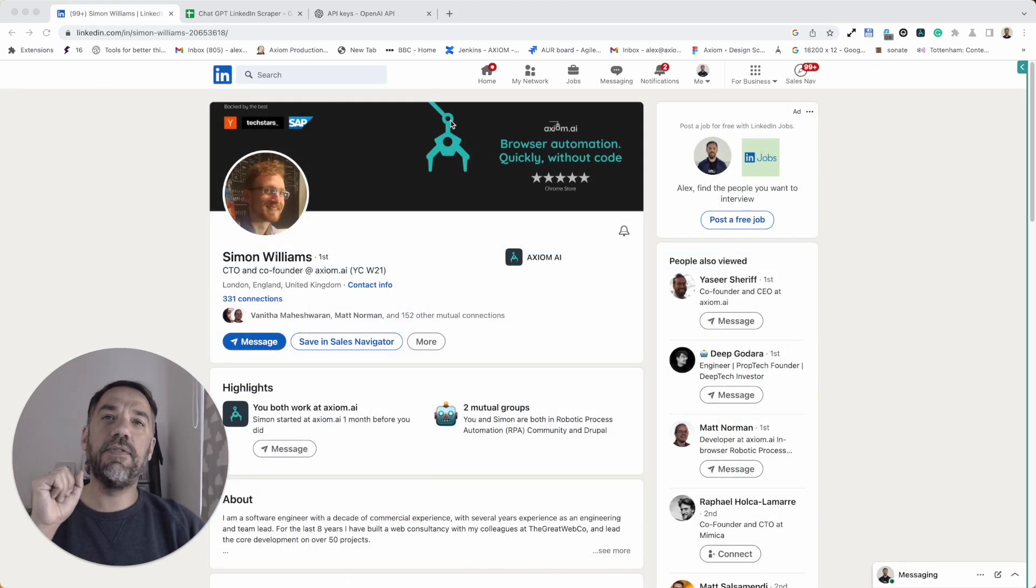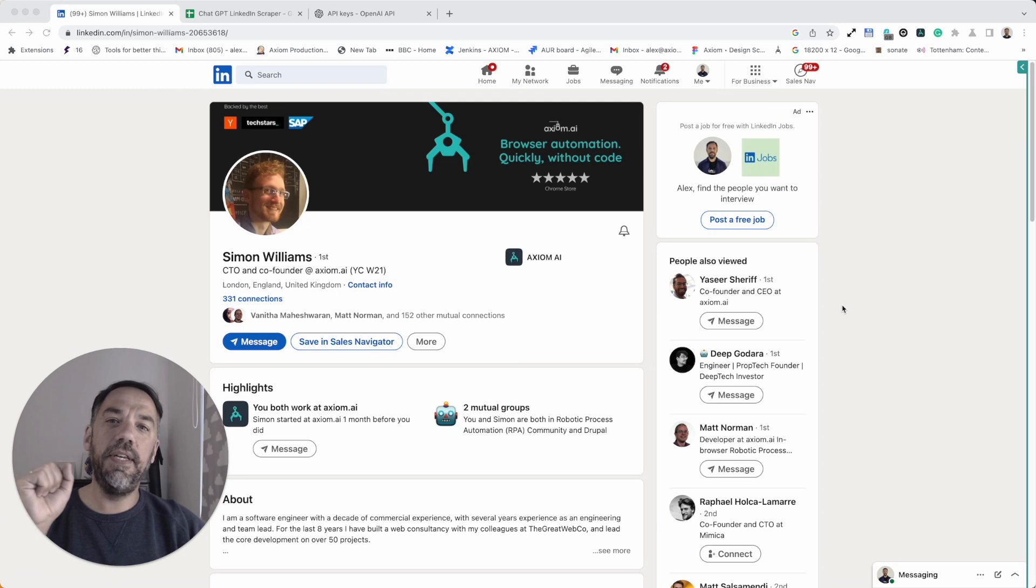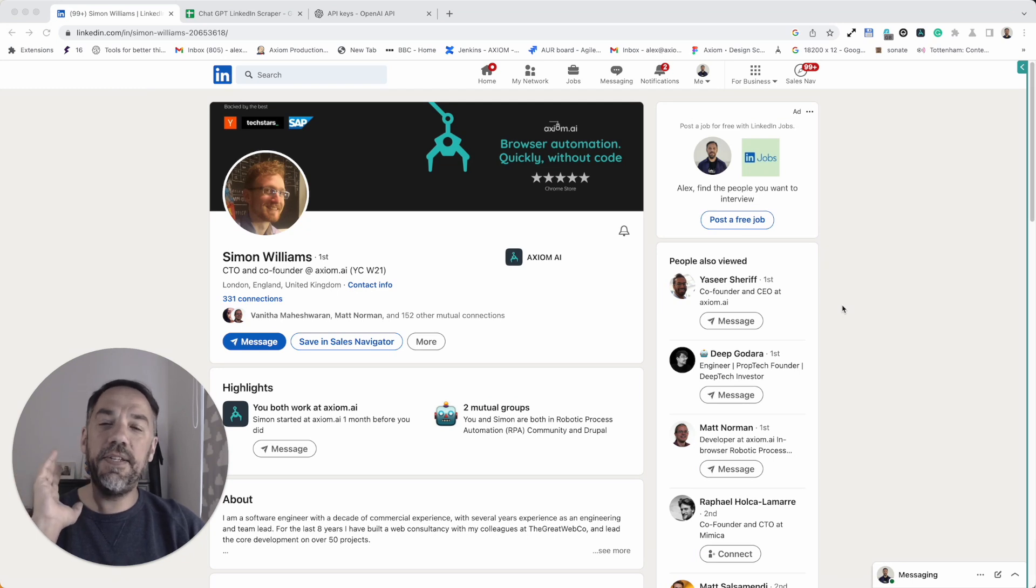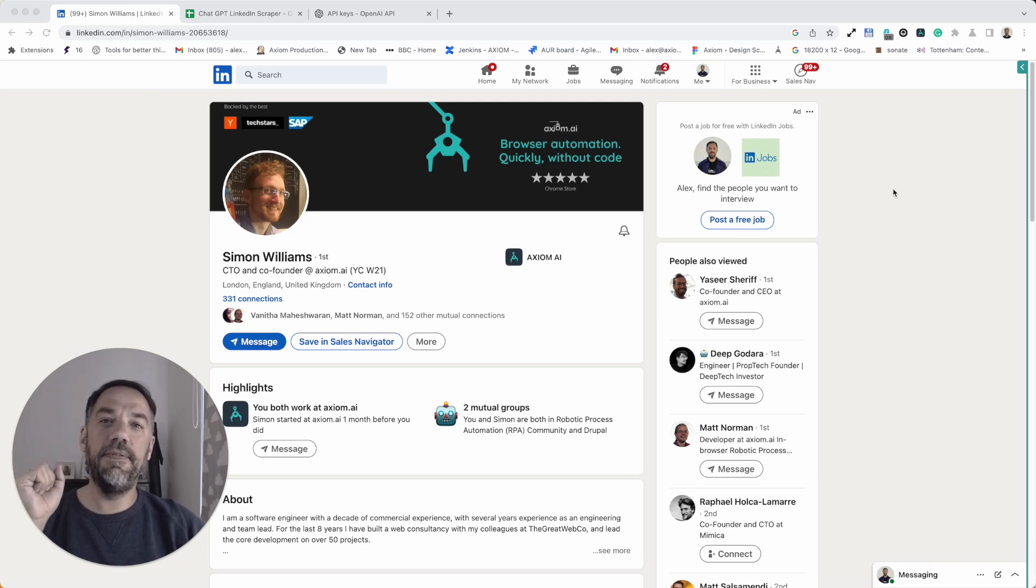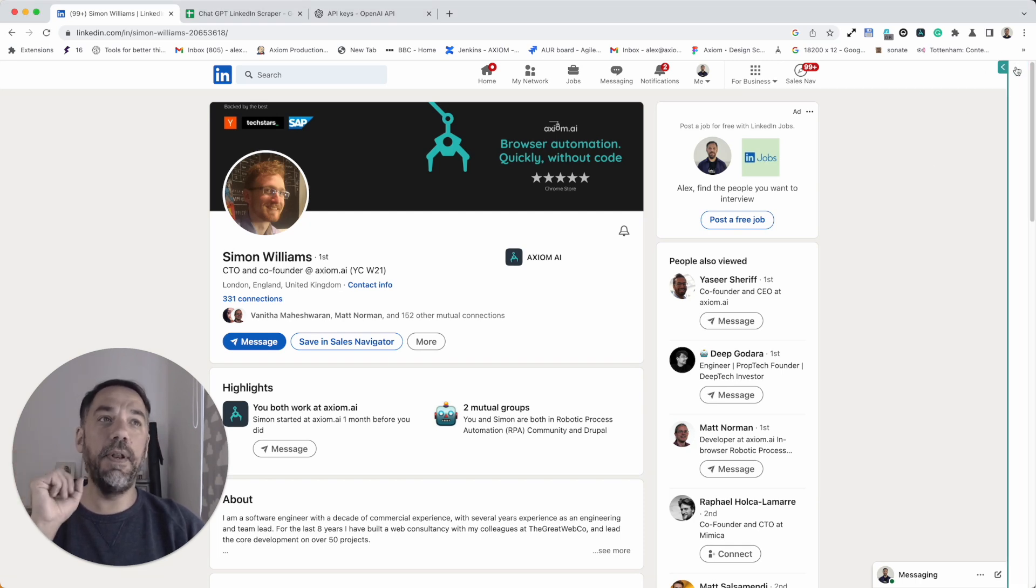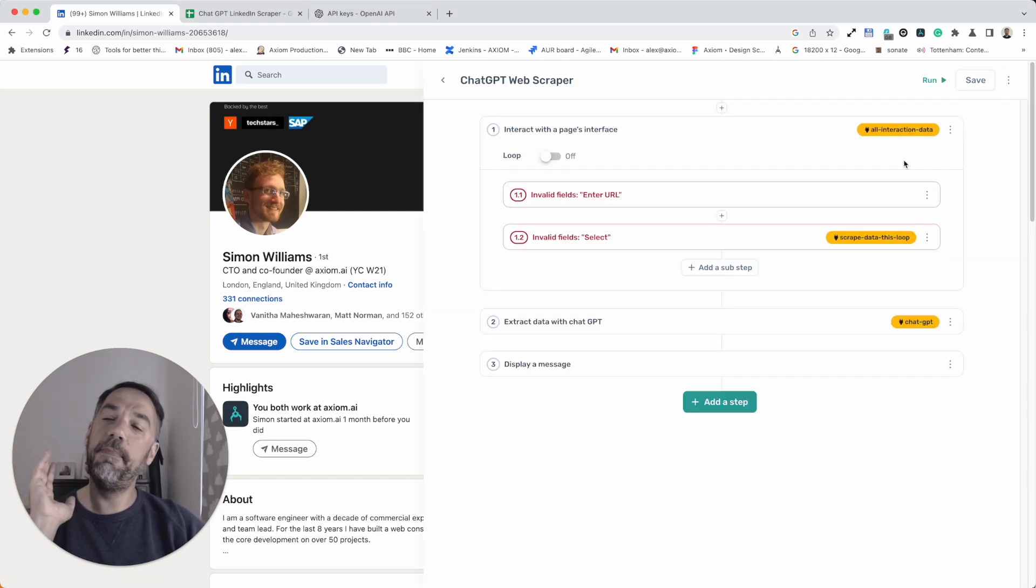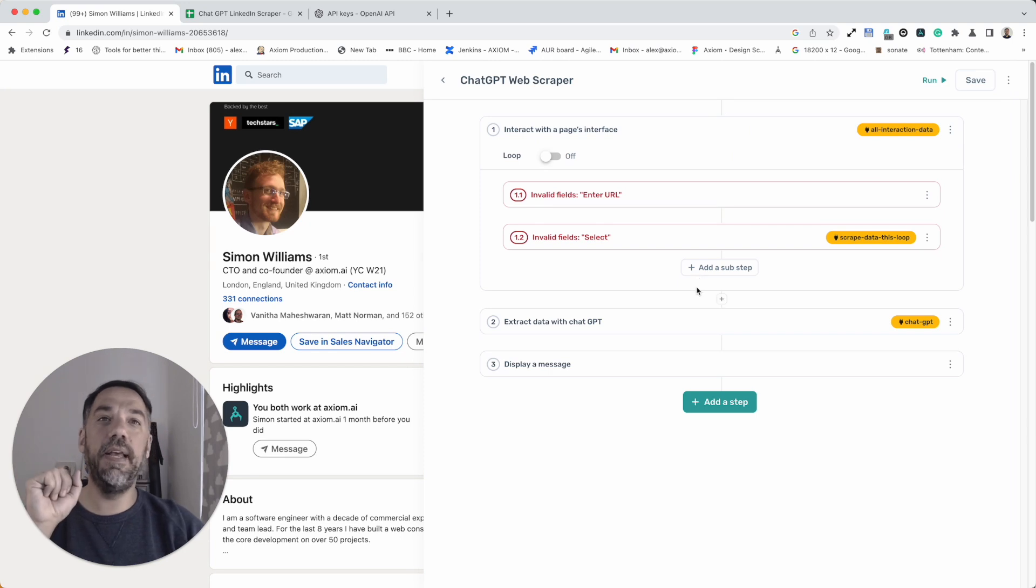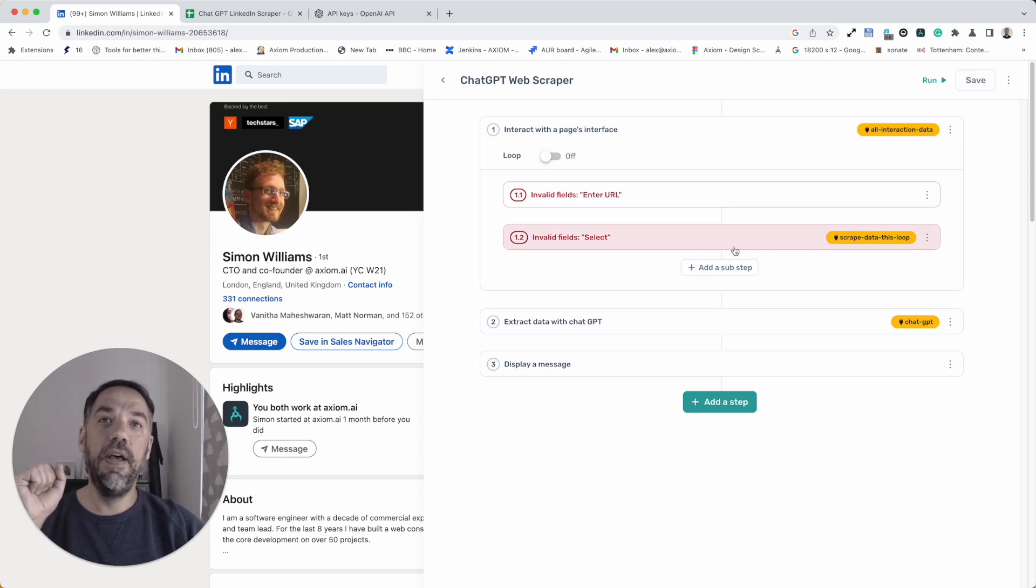First up, I'm going to scrape some data from my wonderful CTO's LinkedIn profile. Now, please do remember you can use this template to scrape data from any page. This is just for the purposes of the demo. I'm going to open up Axiom. I've cheated, I've got the template installed. This is what it'll look like out of the box.